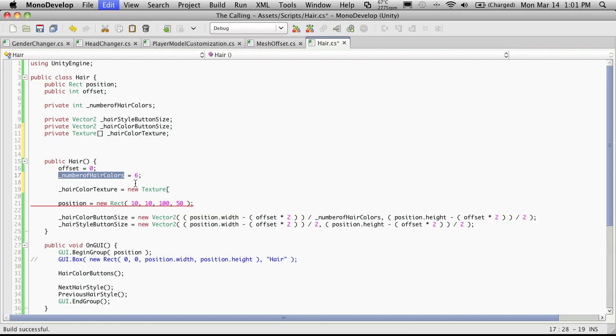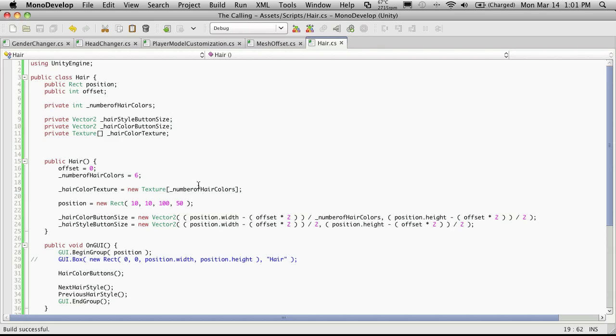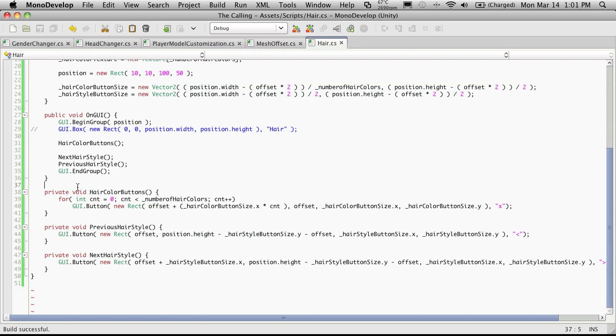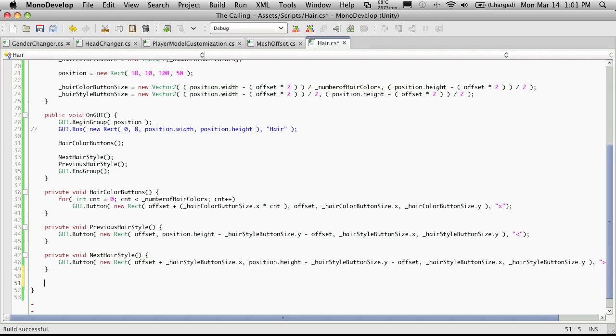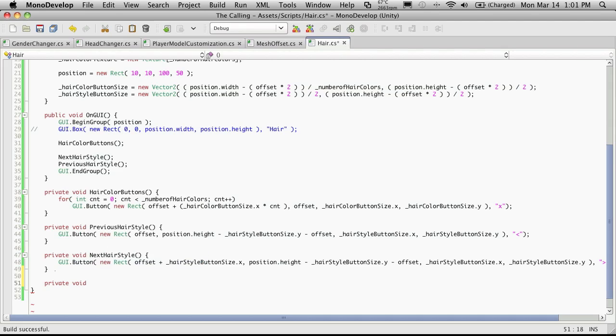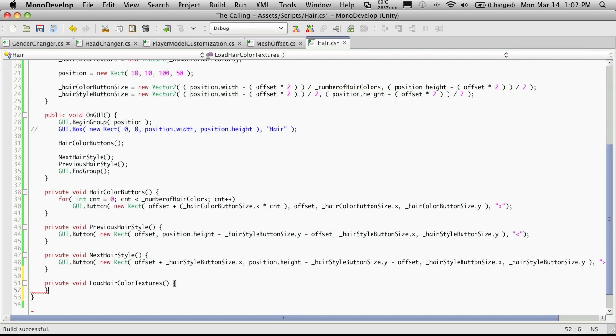So we'll just say hair color texture is equal to new texture and then the number of textures we actually have. So we could probably actually get rid of this whole variable here and just start putting six in here. But we'll just leave it like this for now because we're just getting things up and working. And that'll utilize the size, and we're going to need a way to load the actual textures into this. So let's create that method next. I'm actually going to come down to the bottom to do it. And this will be private. It does not return anything, and I'm just going to call it load hair color textures.